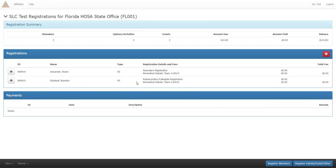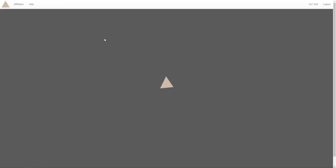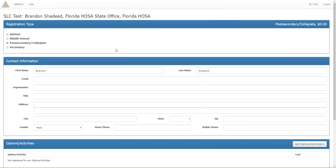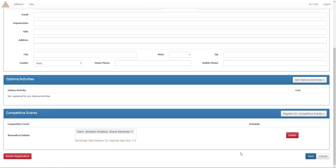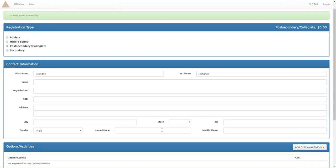Let's go and look at Brandon, we're just gonna make sure everything's correct and it is not. If you see down here, not enough team members. We have two, biomedical debate requires three to four. I'm sure some of you already knew that before I clicked on the little eye.